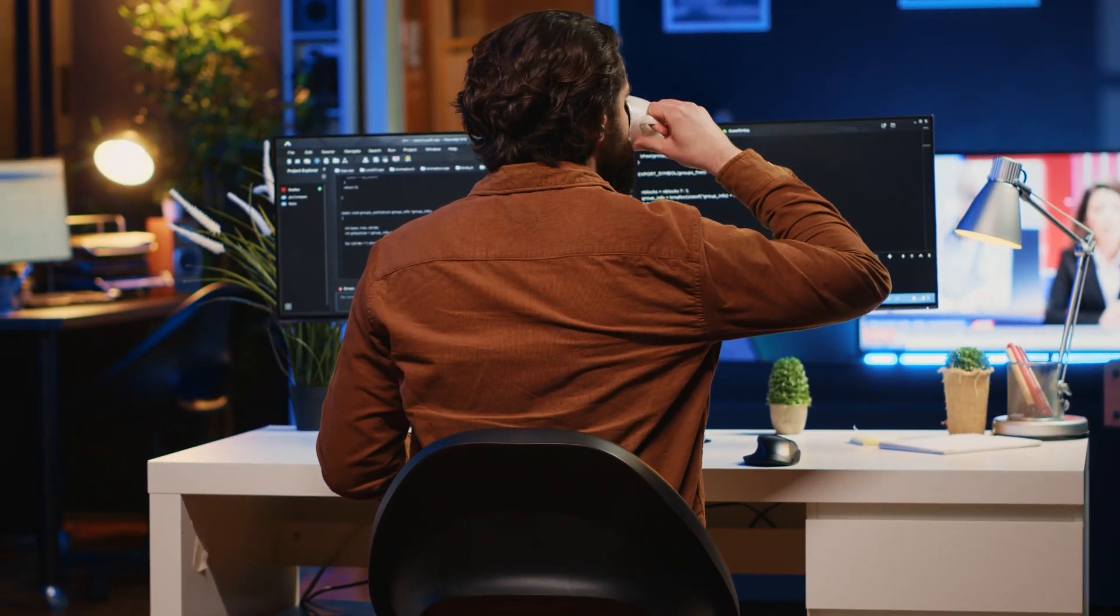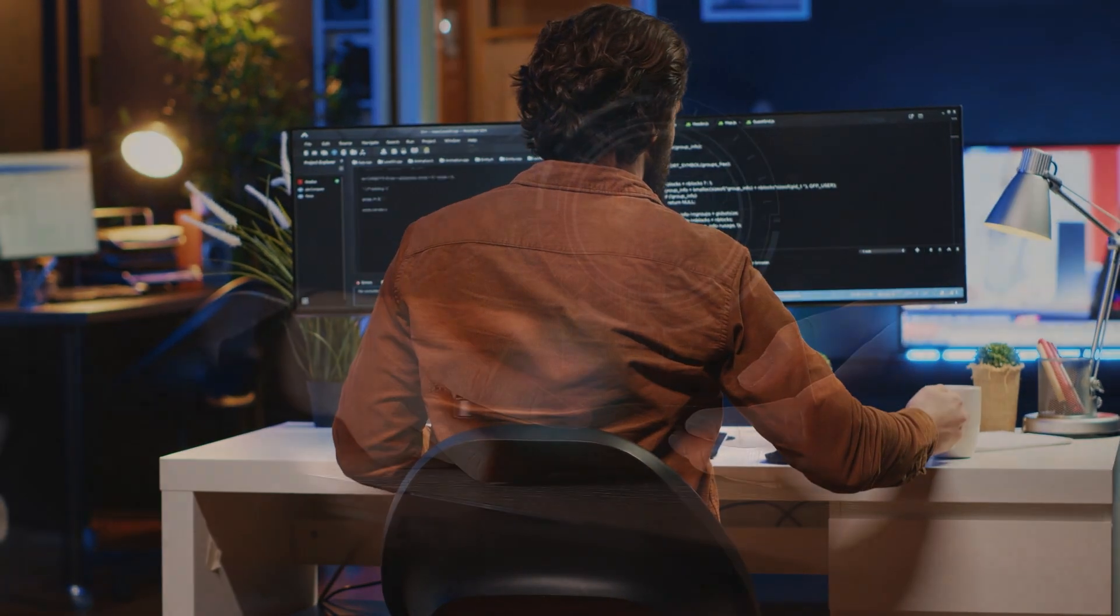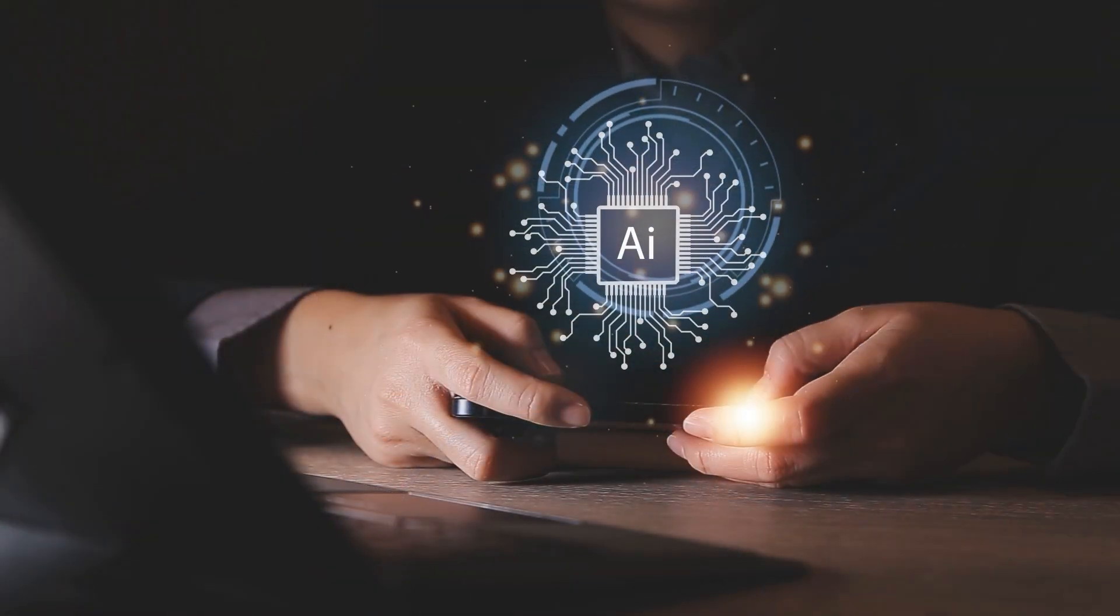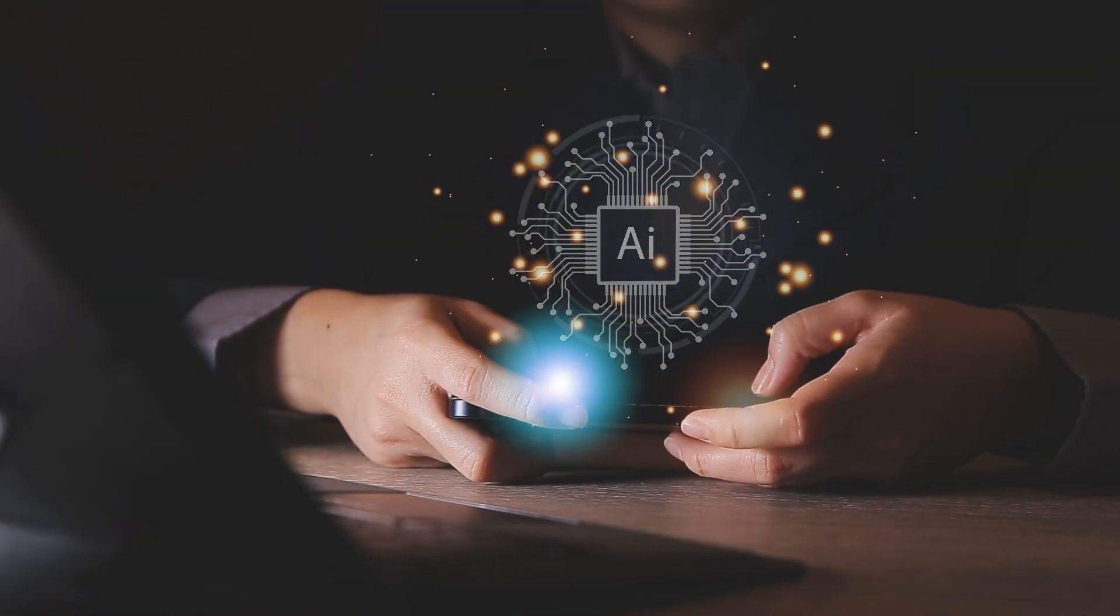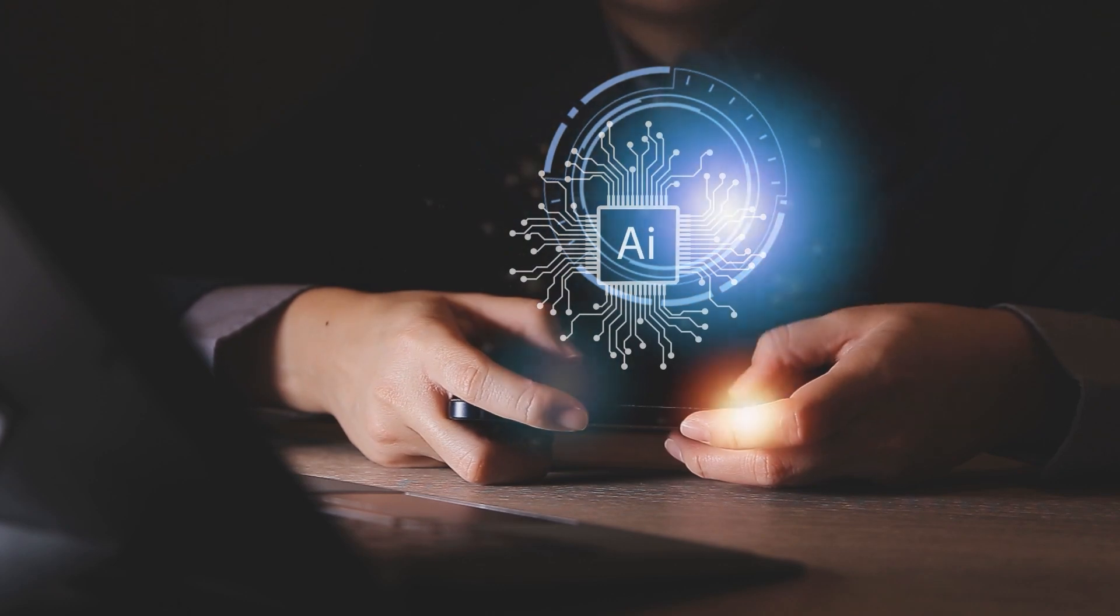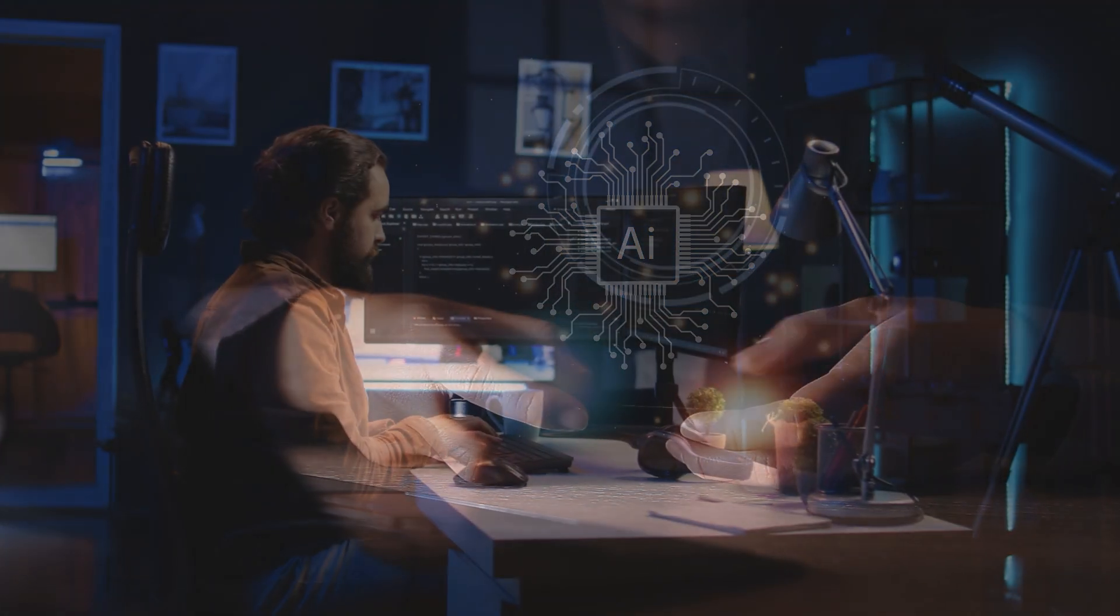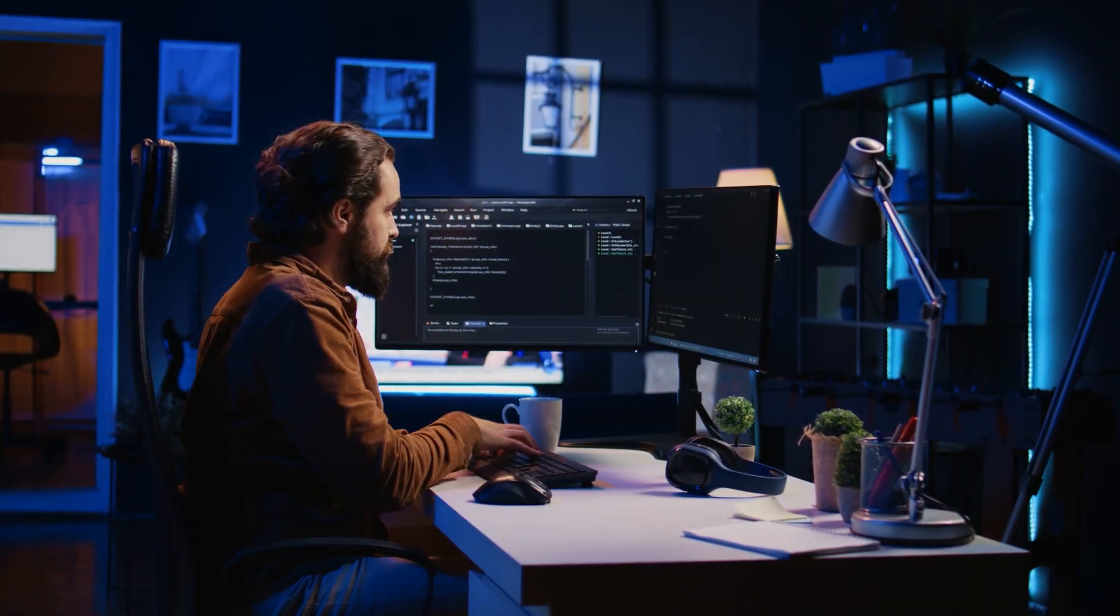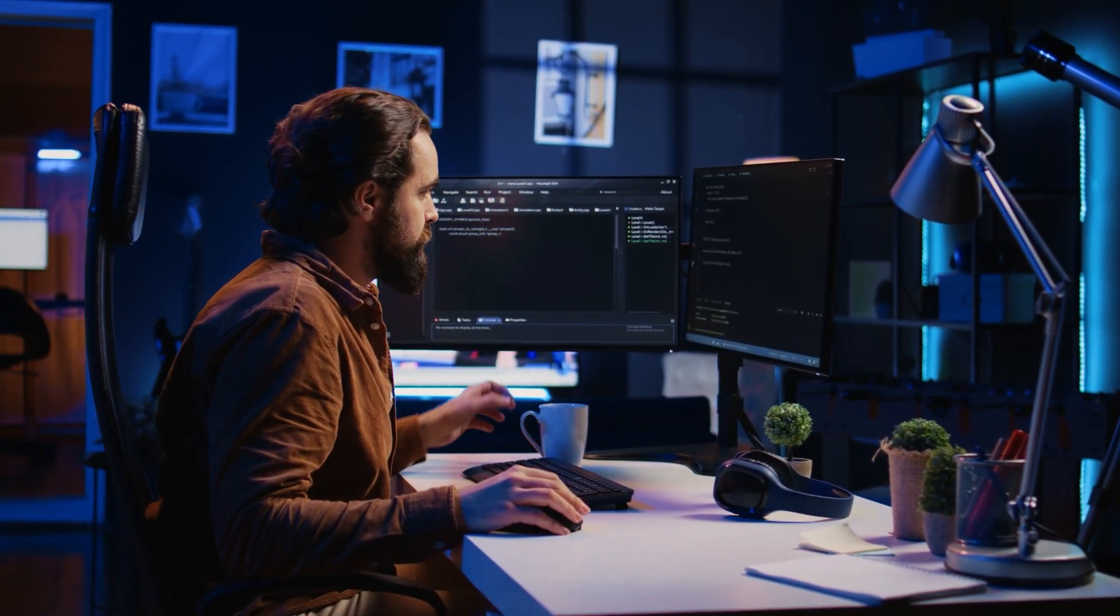While others struggle to keep up with AI advancements, you'll discover how to leverage these tools as your secret weapon, positioning yourself steps ahead in today's rapidly evolving job market. Ready to future-proof your career? Your AI-empowered future starts now.